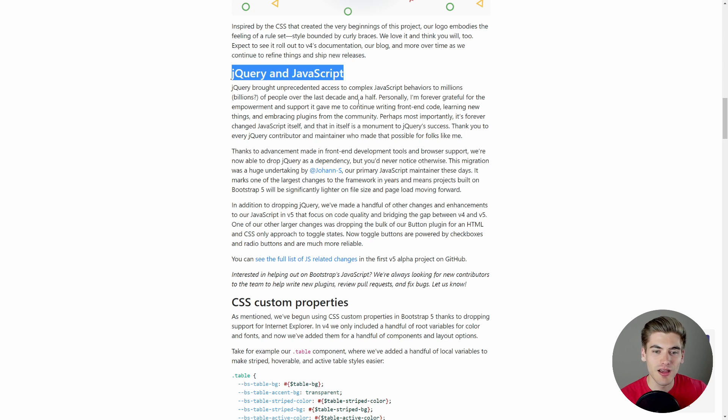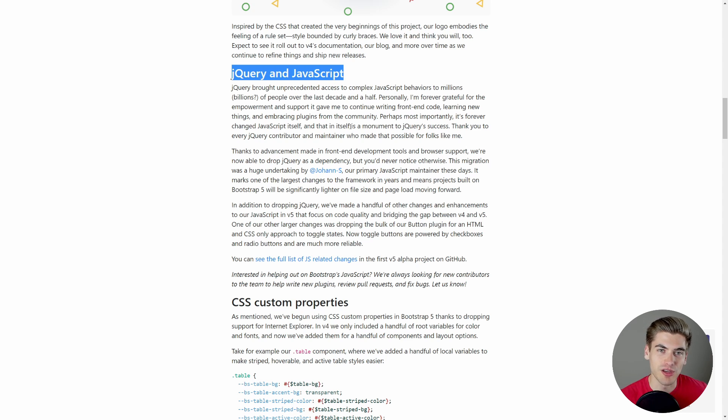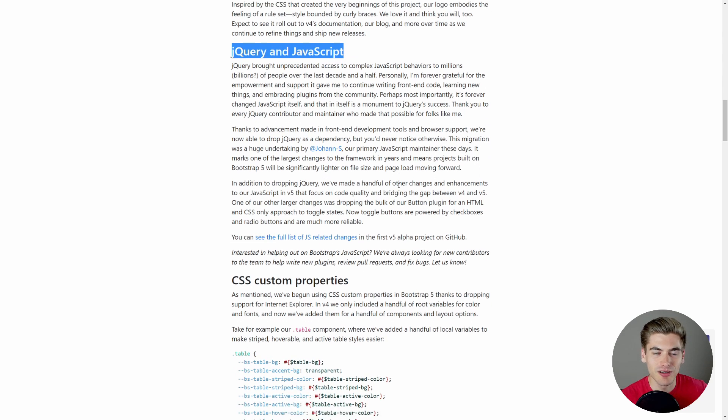And because of this, they actually ended up dropping support for Internet Explorer, because a lot of the things that jQuery was doing for them was Internet Explorer related, but now they've removed jQuery, and they completely removed Internet Explorer support, which I also think is absolutely huge.